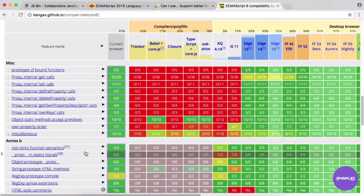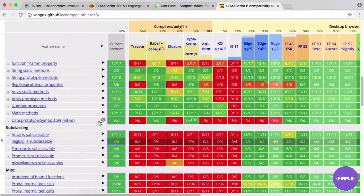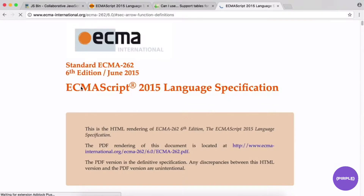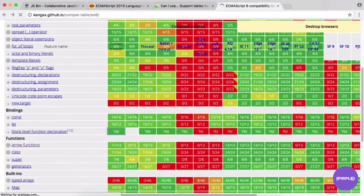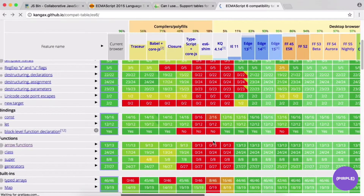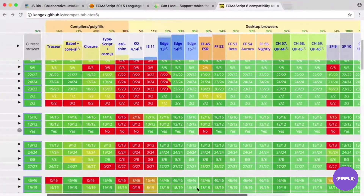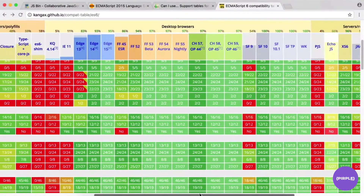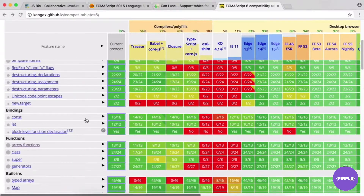Support is coming along nicely. If you're wondering whether something like arrow functions will be supported in your app, it depends on who you're targeting. If you're targeting the most recent Chrome releases, it's probably supported. But for example, arrow functions are not supported in Safari 9, so you'd want your transpiler to handle that.